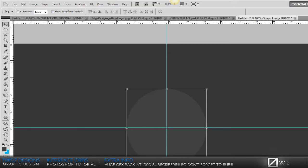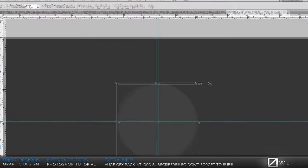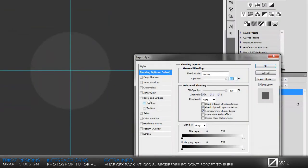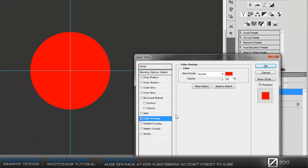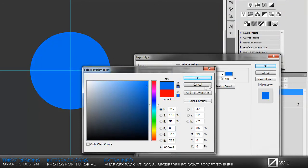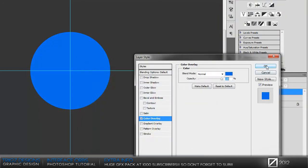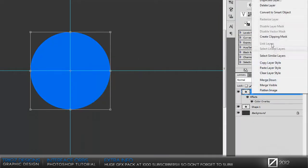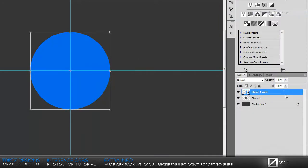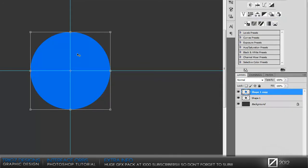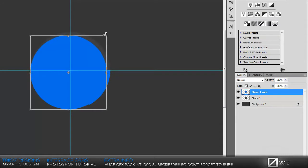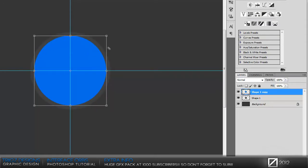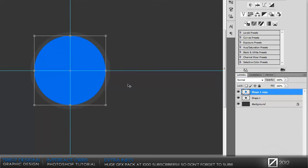Then we're going to control J to duplicate that layer, go into the layer styles, go to color overlay, and I'm going to choose a blue. Then right click on the layer, convert to smart object, and then rasterize it. Hold shift and make that circle smaller than the other one. You can adjust it to the way that you want it. I'm going to make mine just a little bit smaller.